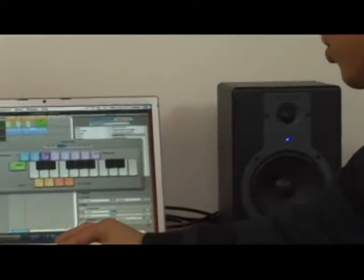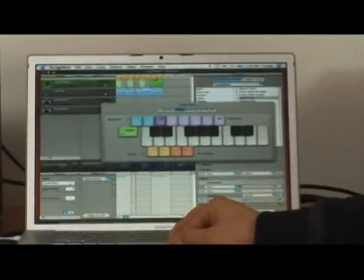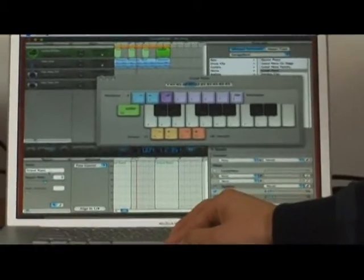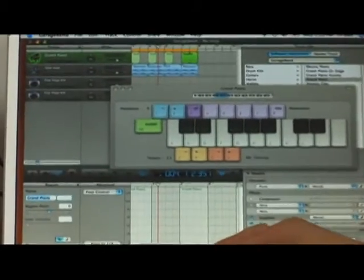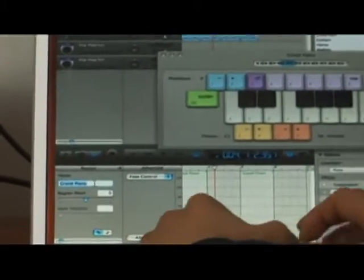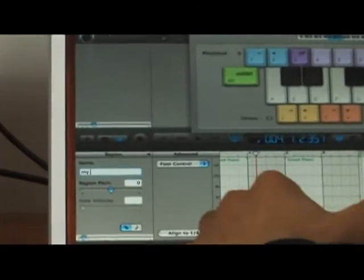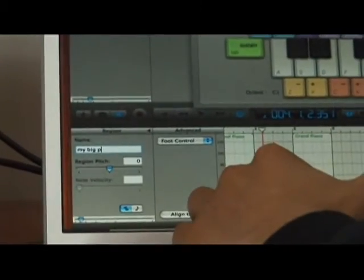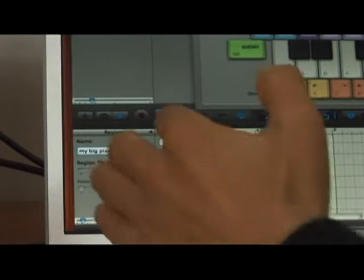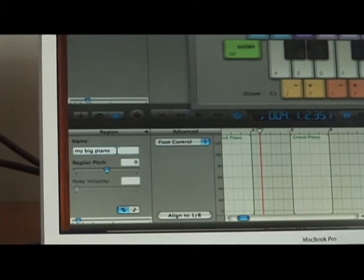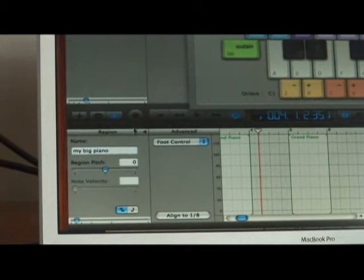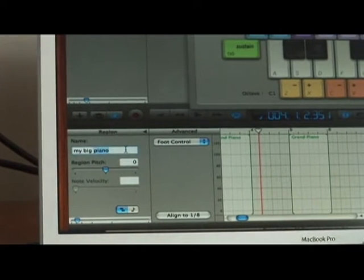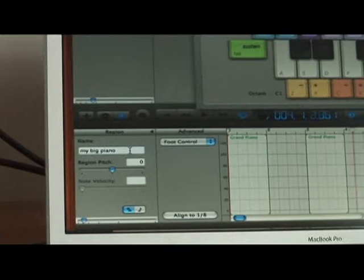When using this, just use your scissors tool to open up the edit window and name your tracks. If you have something like 'My Big Piano' and you want it to say that, you can always name it that.